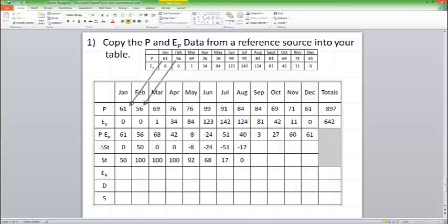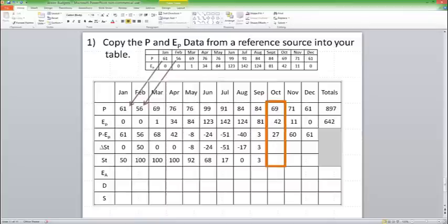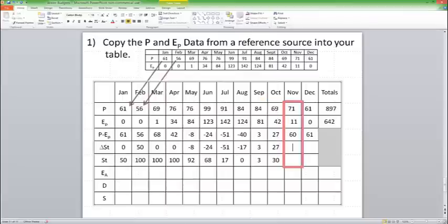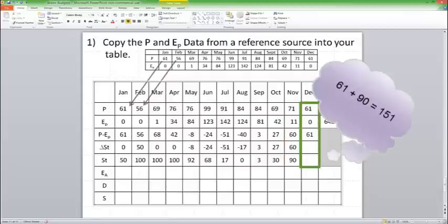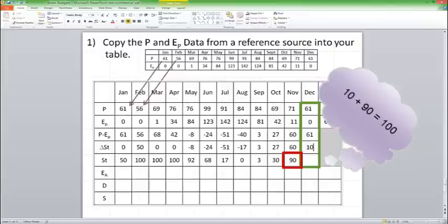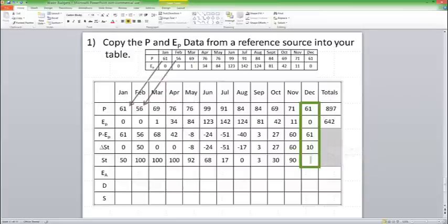Now, in the month of September, I'm going to add 3. Hooray! I'm making money again. I'm up to 3 in my bank account. And then October, I'm going to add 27, and that brings me up to 30. And then I'm going to add 60, and that brings me up to 90. Hooray! And then in December, I'm going to add 61. But wait! I can't add 61. My storage is 90. I can't go above 100. So I can only add 10 to bring myself up to 100.